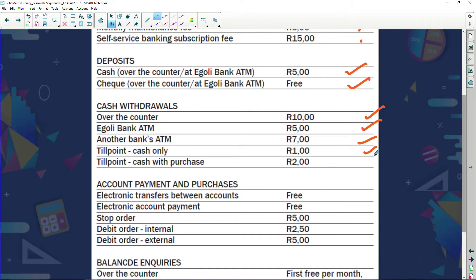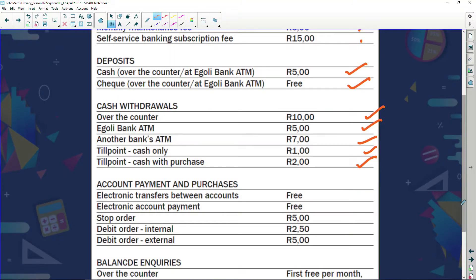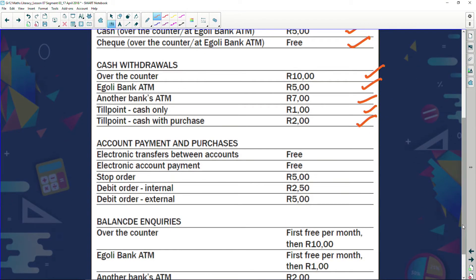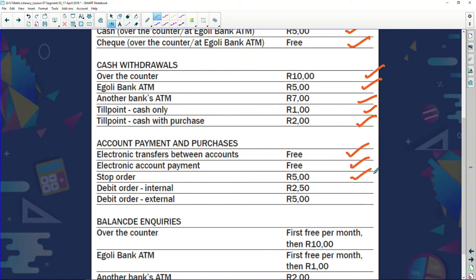If you're buying with purchase — say you go to a shop buying a bottle of water and a packet of chips, and you also want to draw money — they charge you two rand. Electronic transfers between your own accounts are free. Electronic account payments — paying an account electronically, like going on the internet — also free.